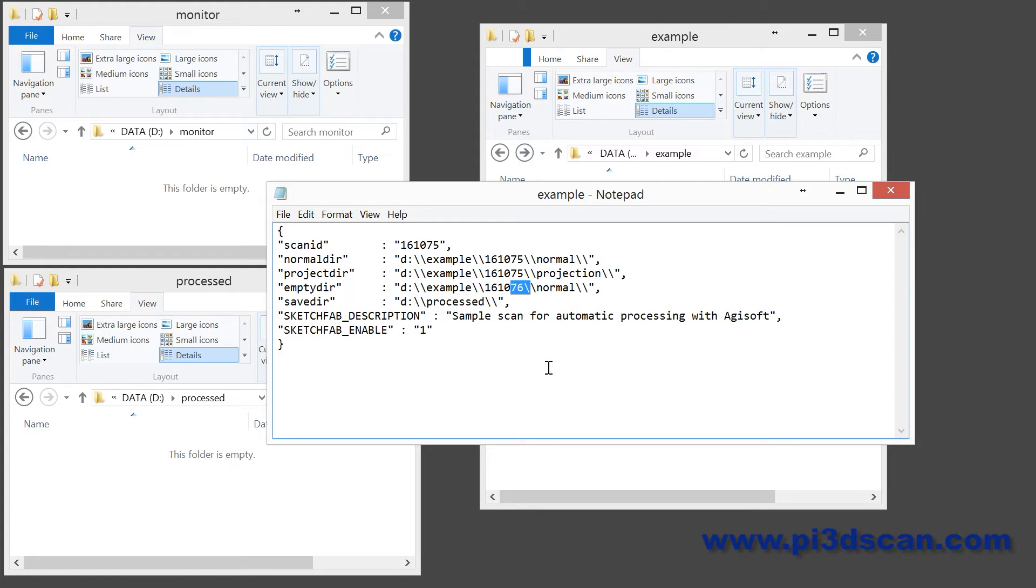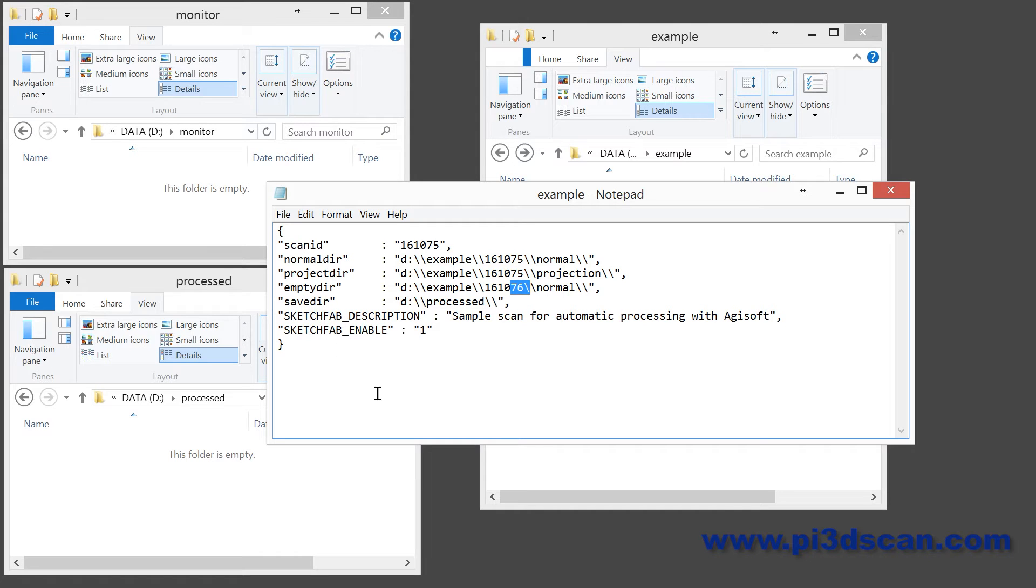I also specify a directory where it will save the output, the EdgeSoft project file, the OBJ file, and it will upload itself to SketchFab and save into that directory a text file with the URL of the scan available on SketchFab.